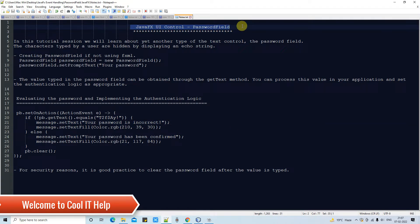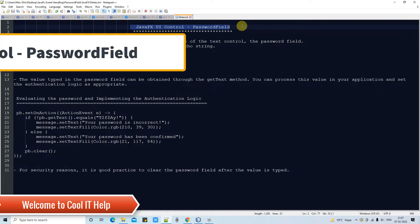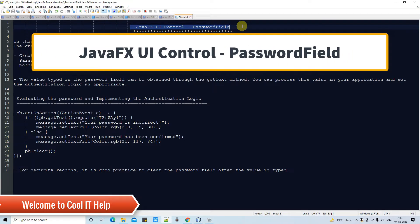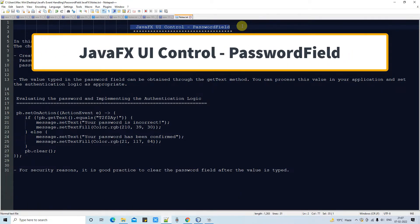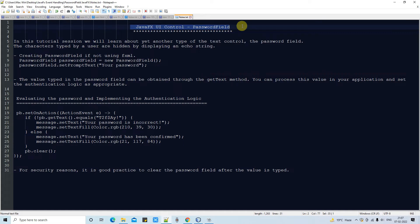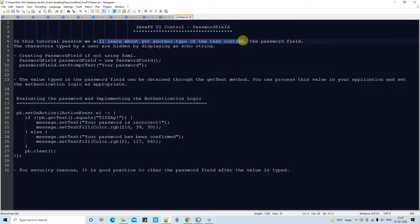Hello friends, welcome to JavaFX UI control tutorial session. In this session, we are going to discuss the password field. This password field is similar to any text field control but has one different characteristic: if you type something, it will be hidden and displayed as an echo string.